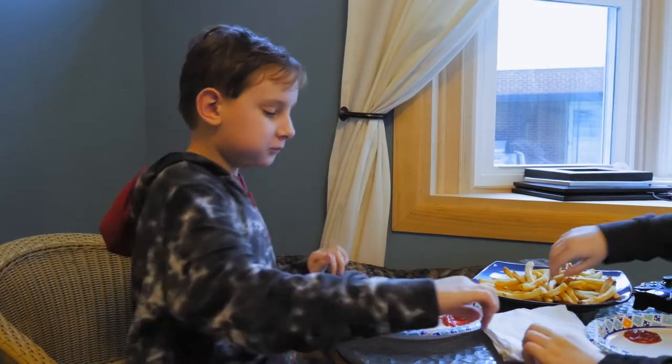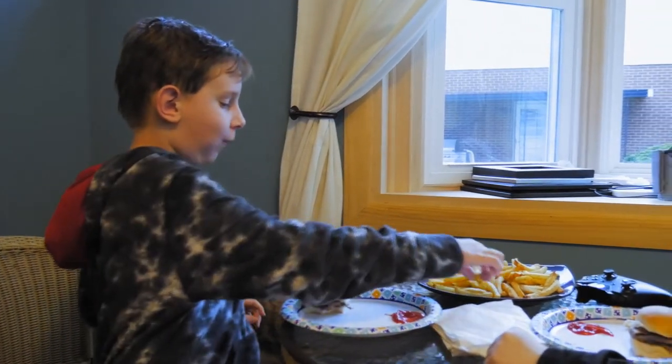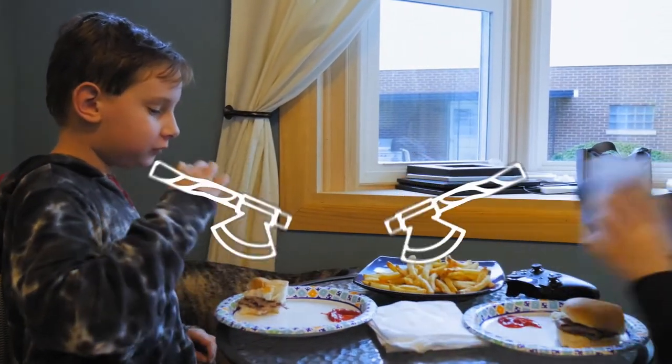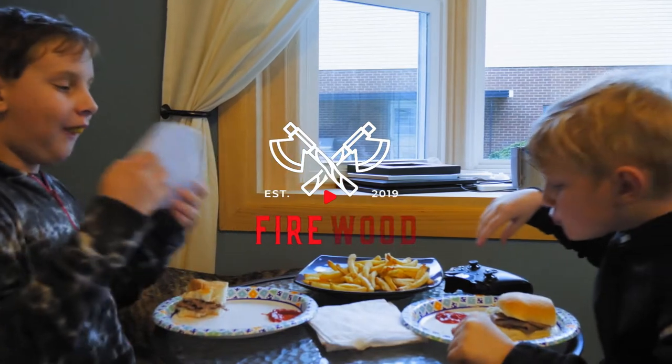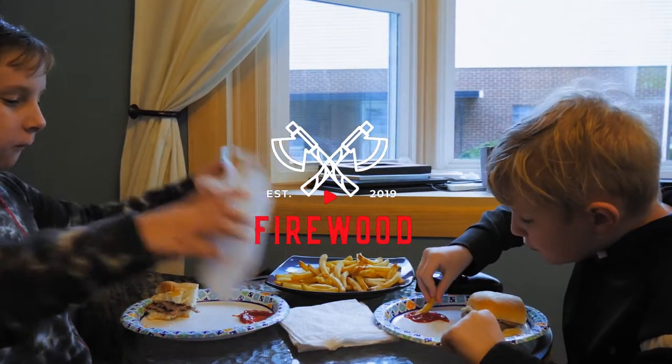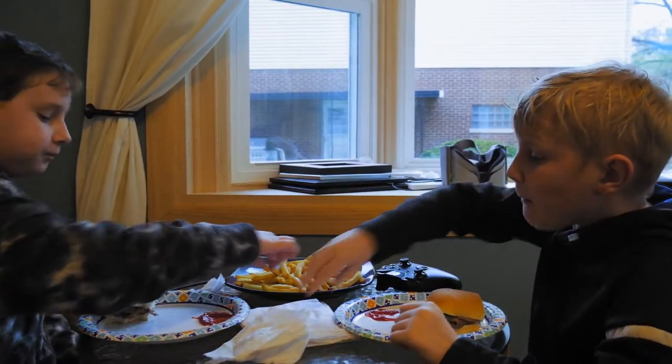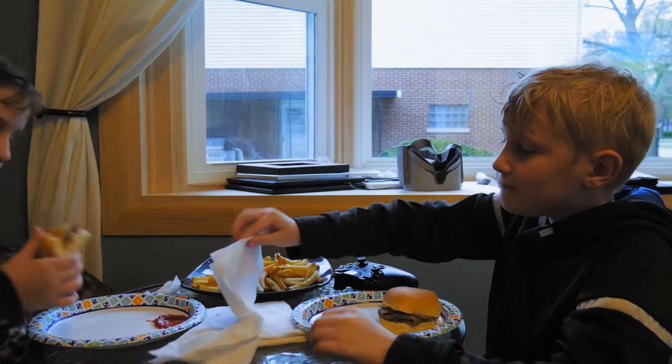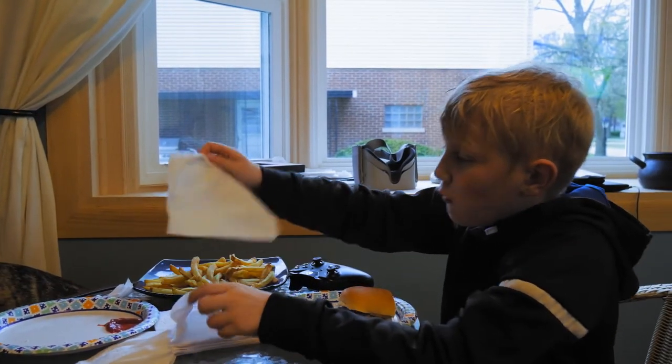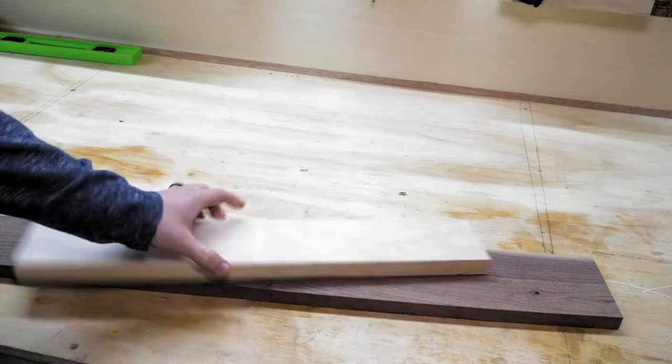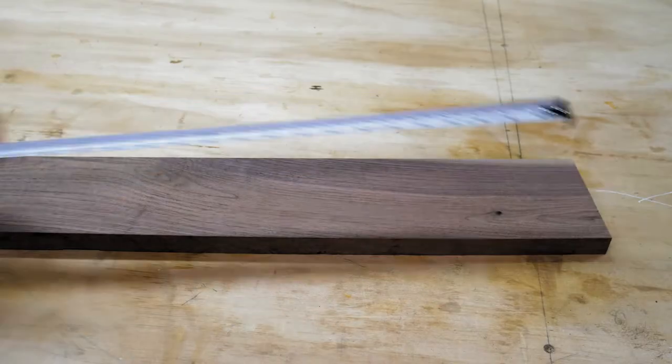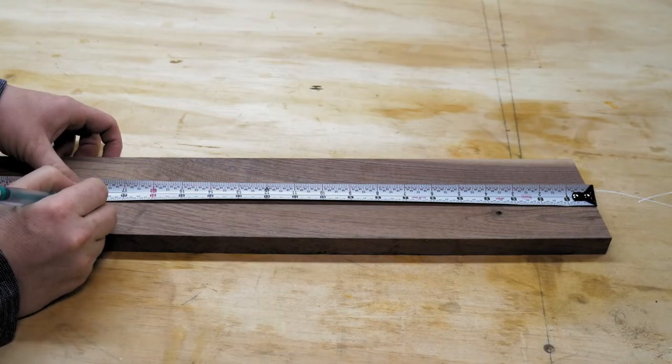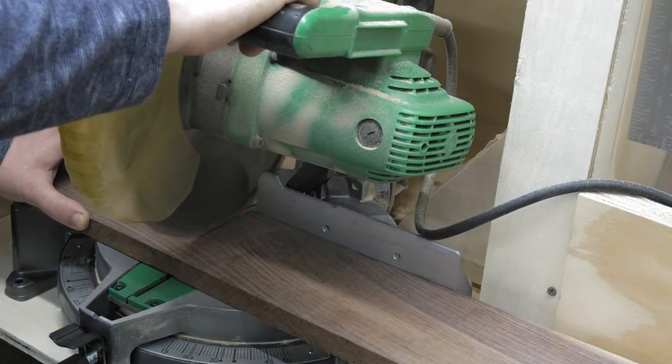Look at these kids, we're in the middle of a pandemic. They're just wasting paper goods like they don't even care. They have no clue there's a toilet paper shortage going on in America right now. Oh, we're going to do something about this. Off to the basement I go. I had some leftover maple and walnut from that box I made a few weeks ago. I can't think of a better use for it than building a device that'll teach my kids a lesson about being frugal with our napkins.